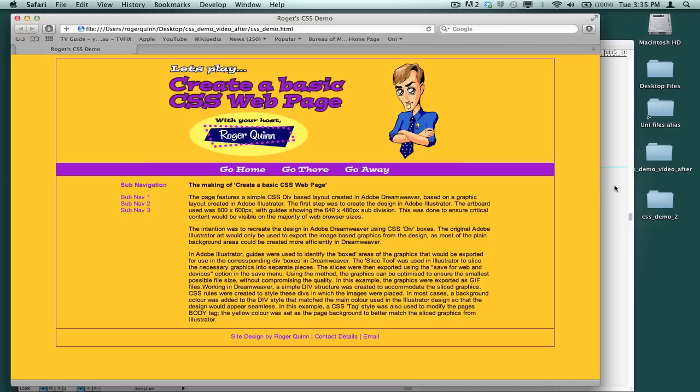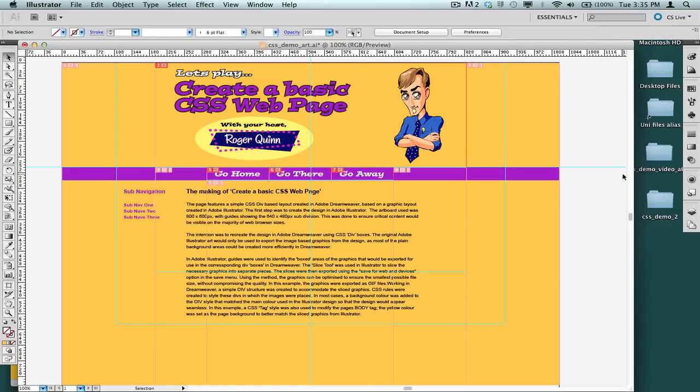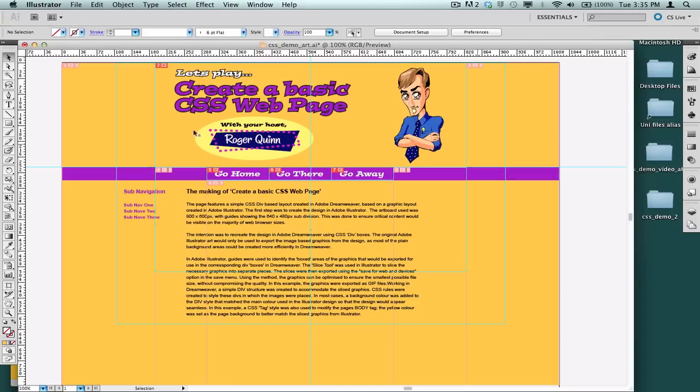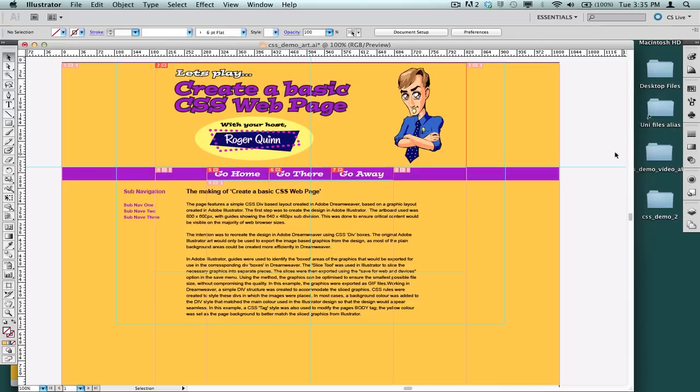So just a little bit first of all about the approach taken here in Illustrator. I won't go into detail about using Illustrator because that's not what this tutorial is about. However, I'll just explain that the document size I've worked with is 1024 by 768. And I've got a couple of guides here.